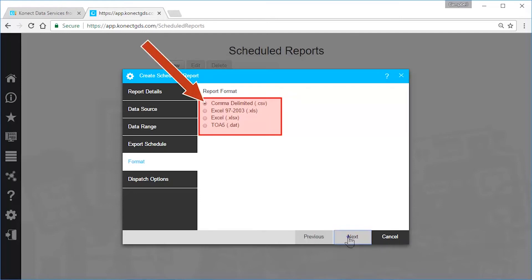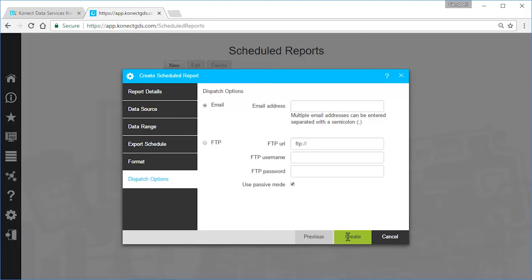Next, and delivery via either email or FTP. For this example, I'll use email and create the report.